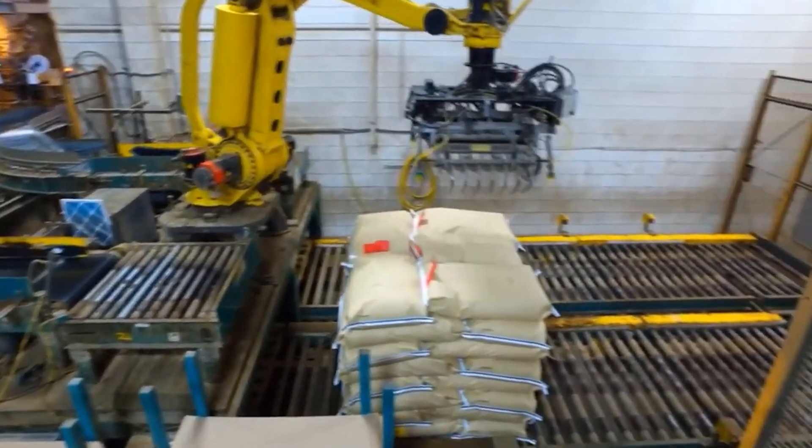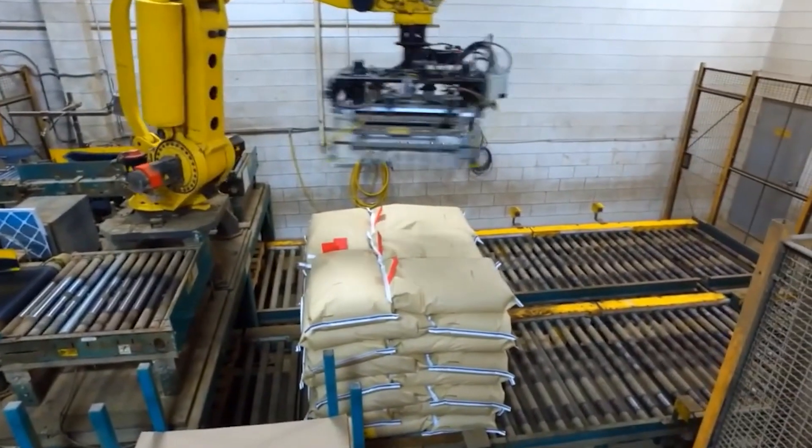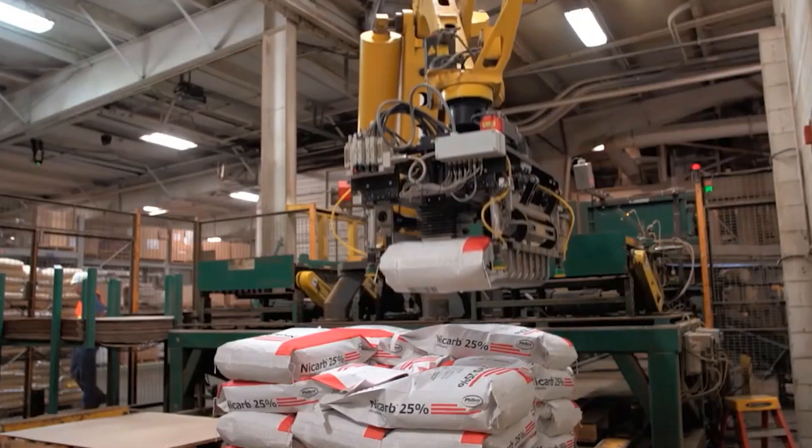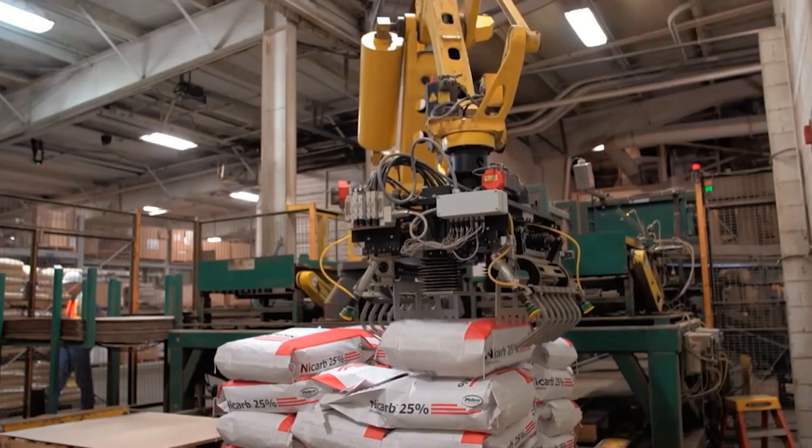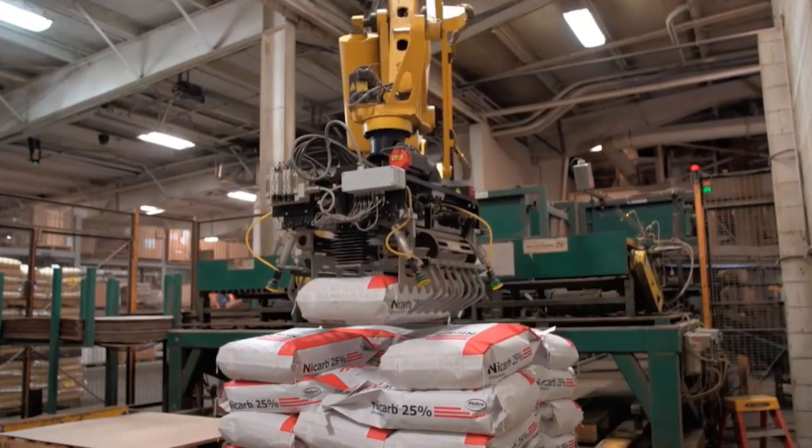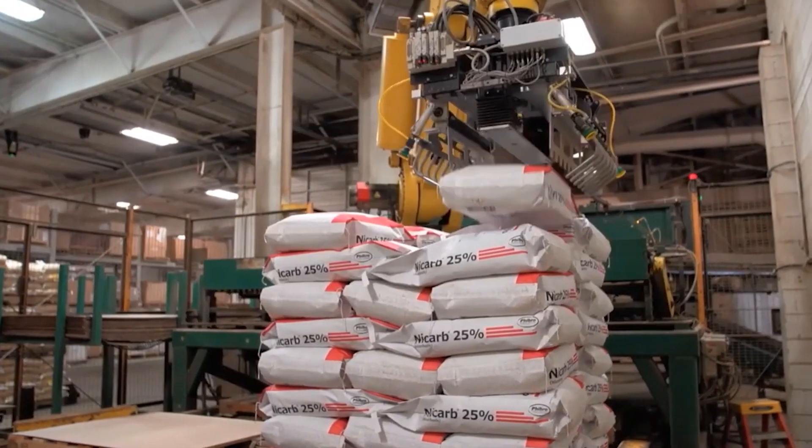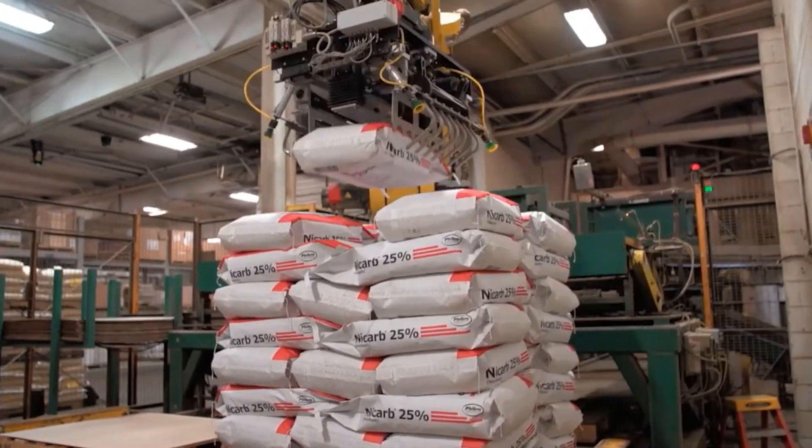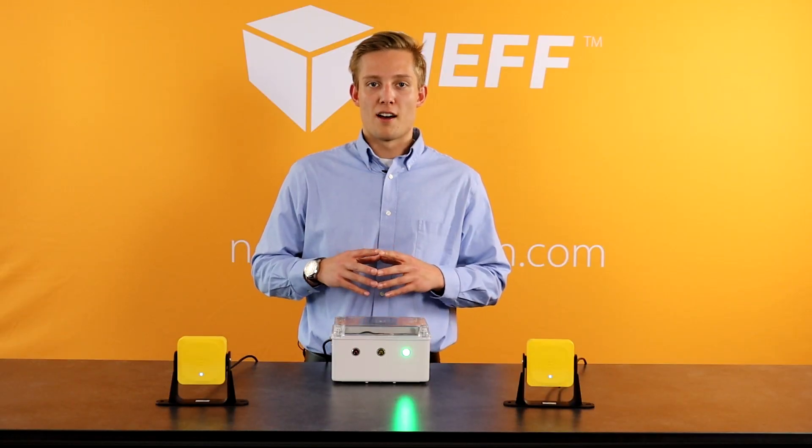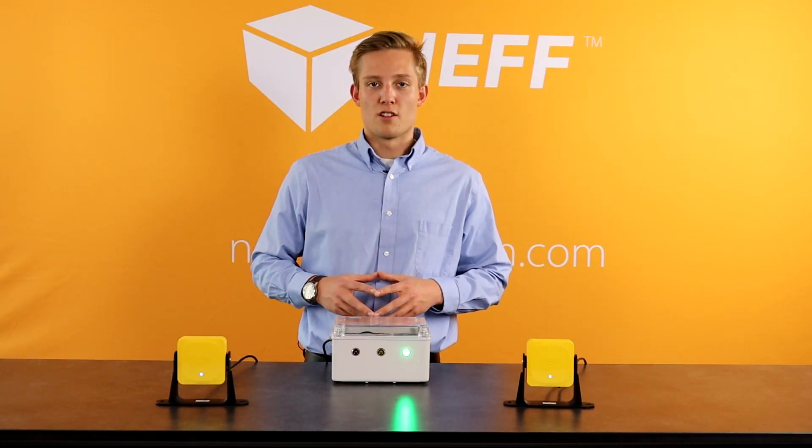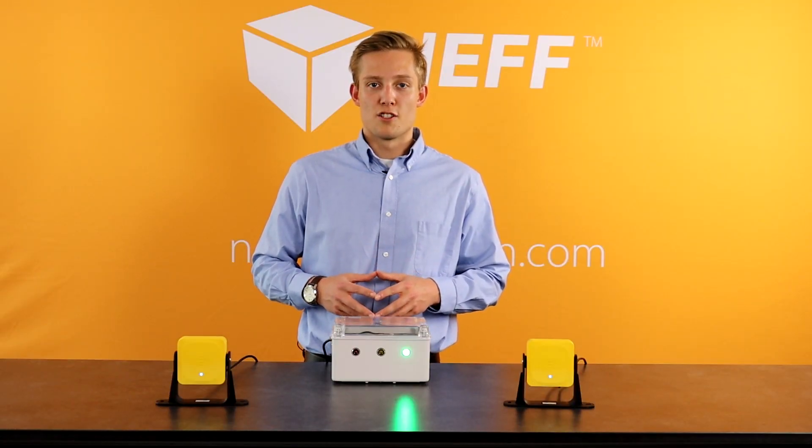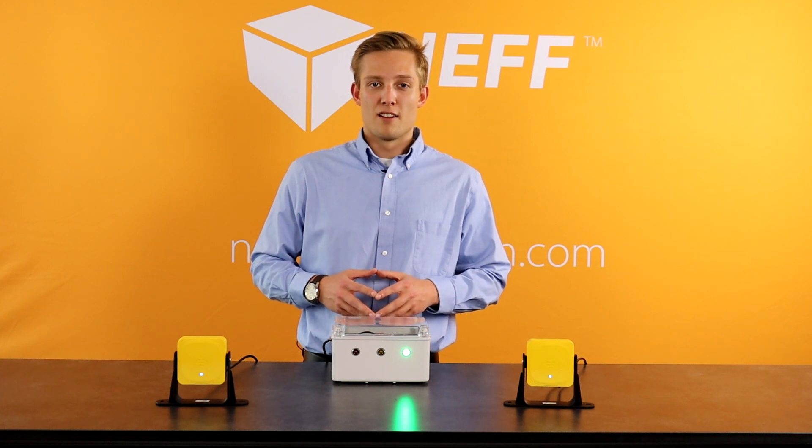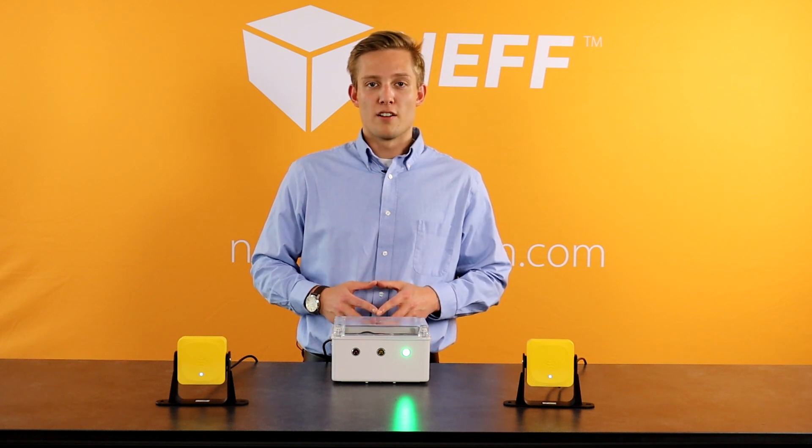Traditionally we see light curtains that will be muted to allow the fork truck in and out of that machine. Well, people could still get in that machine when those light curtains are muted. By adding these sensors, you can do a full 3D scan of that palletizer before it even starts its process, ensuring that there is nobody in that palletizer before it starts.